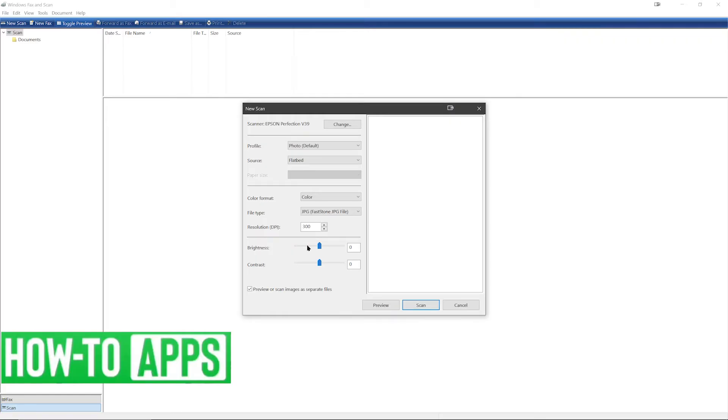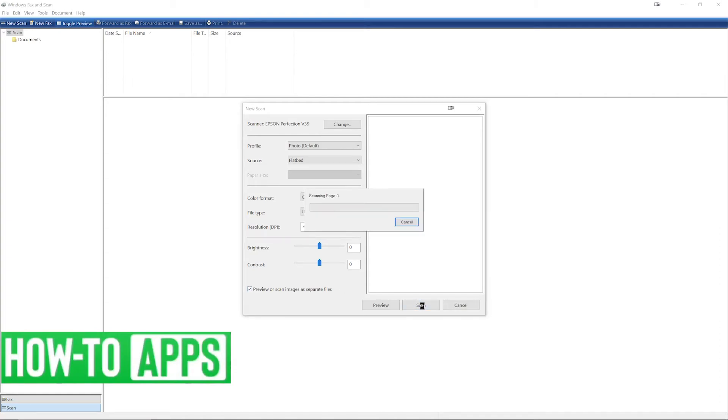After selecting your options, go down and select Scan. It may take a minute to warm up and scan your file, so we'll sit back and wait.